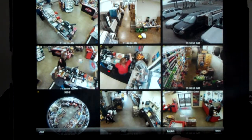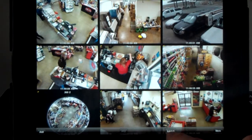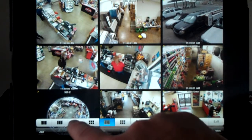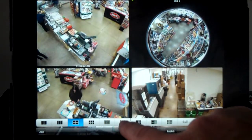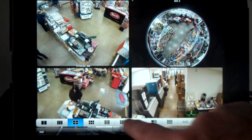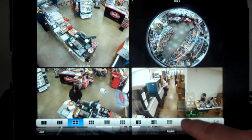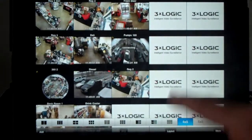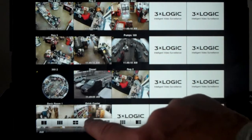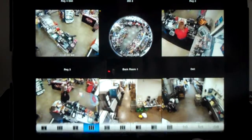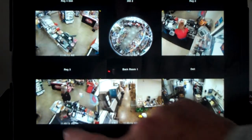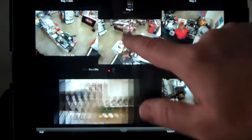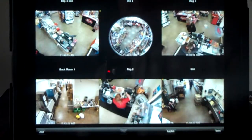We can also click on different layouts. So if you want to go to quad screen, we can change to quad screen. If you want to go to 4x5 or whatever you would like, we can select that here. We can move cameras around to different sections.